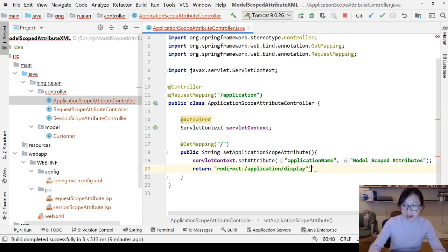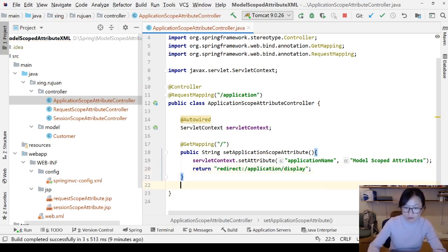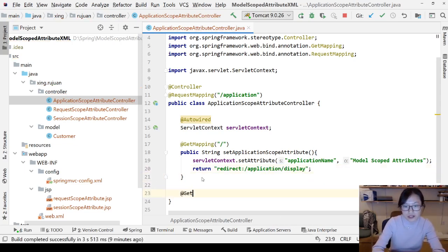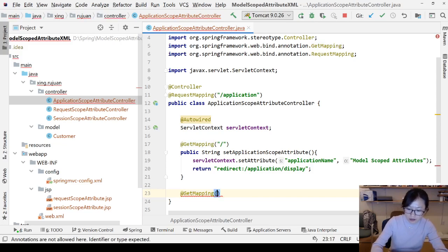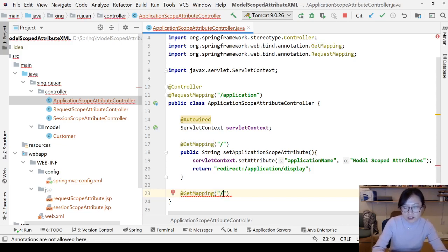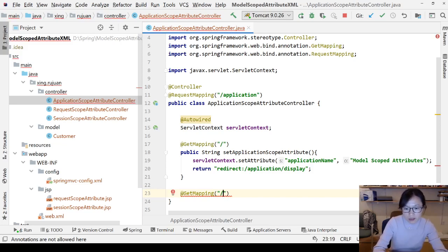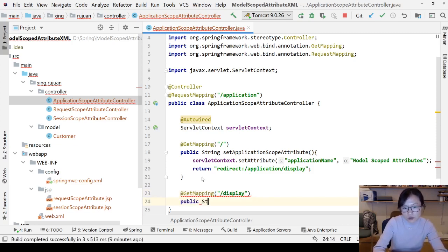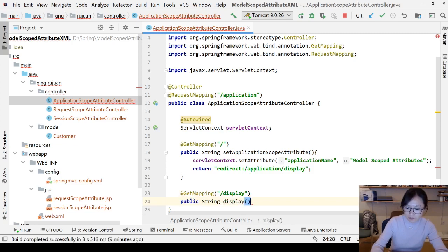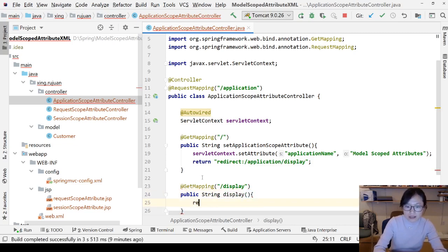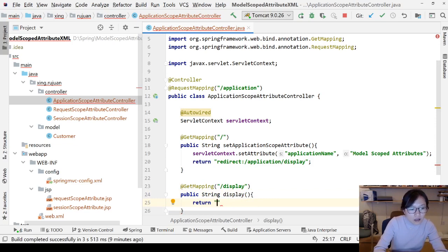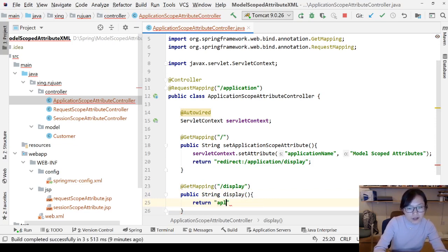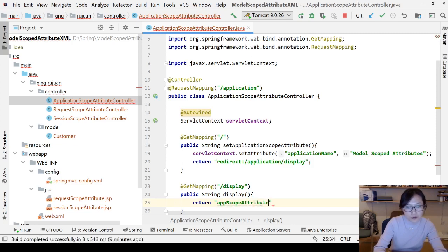And you can use GetMapping and slash display. And then public String display. And I return to application-app-scope-attribute.jsp. So I'm going to create this JSP.